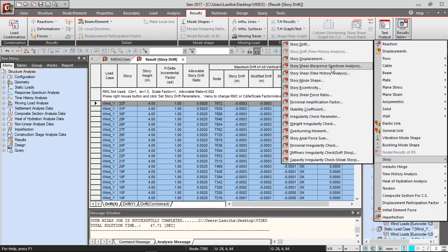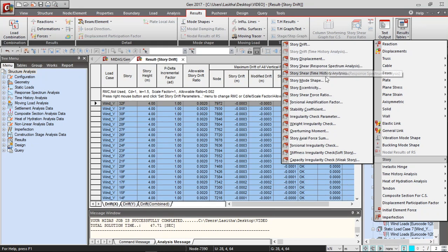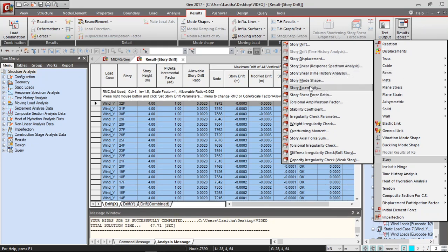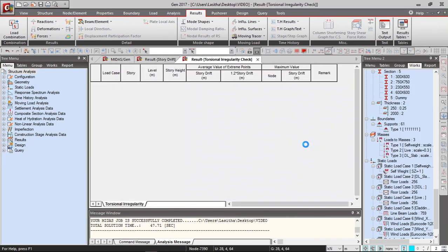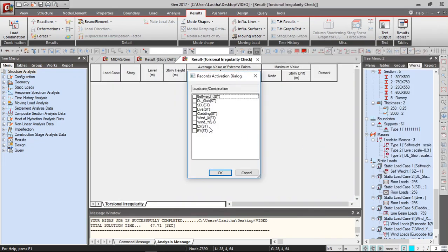Also, if you perform an RS analysis then you can check for the story ratio as well and if there are any irregularities, torsion irregularities in the structure then that can also be checked.